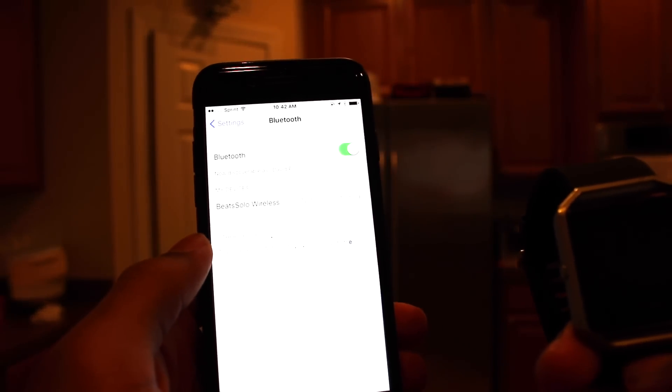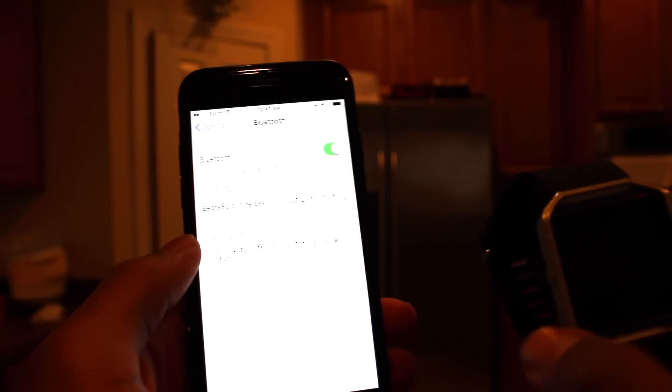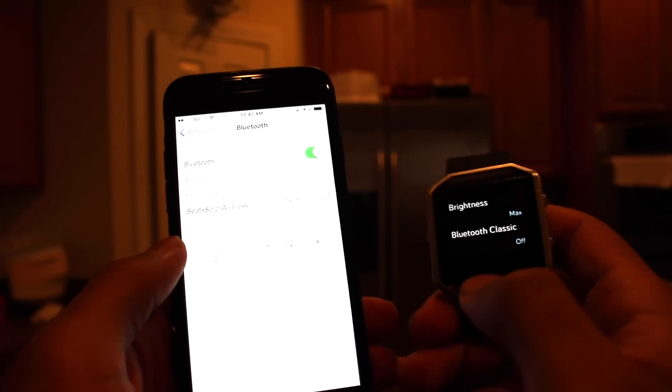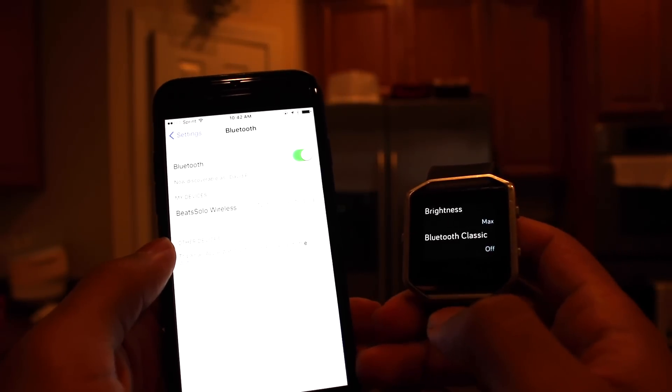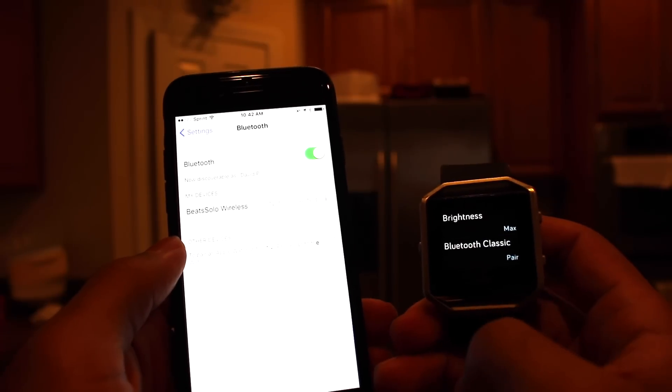Now, what does it say? Let's see. It's not connected. Bluetooth Classic, okay, so when this happens, we'll go to Bluetooth Classic.